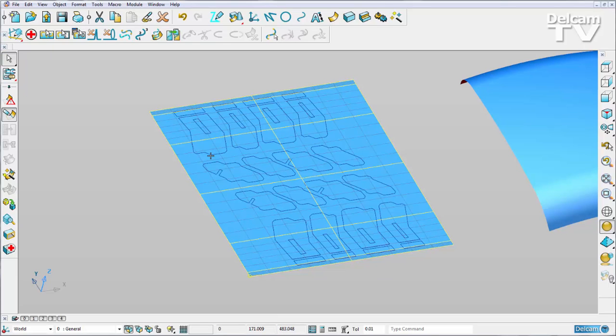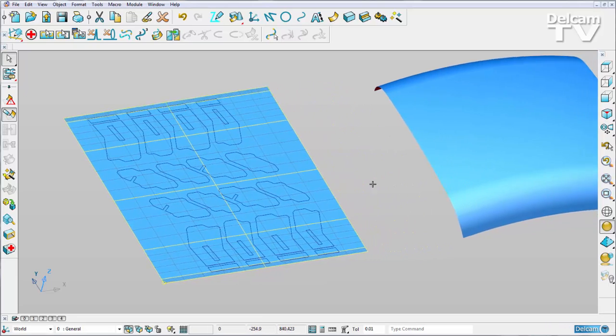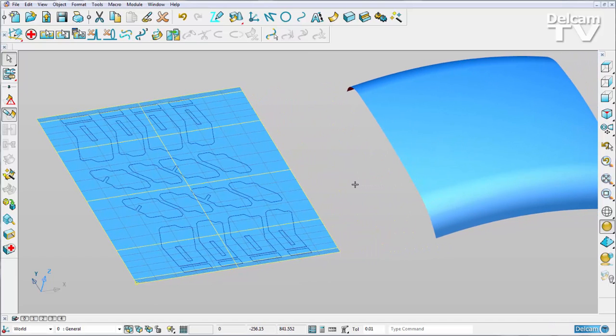But if I select that surface you can see they've all been converted into P-curves. So now what I want to do is copy these P-curves parametrically onto my curved surface.